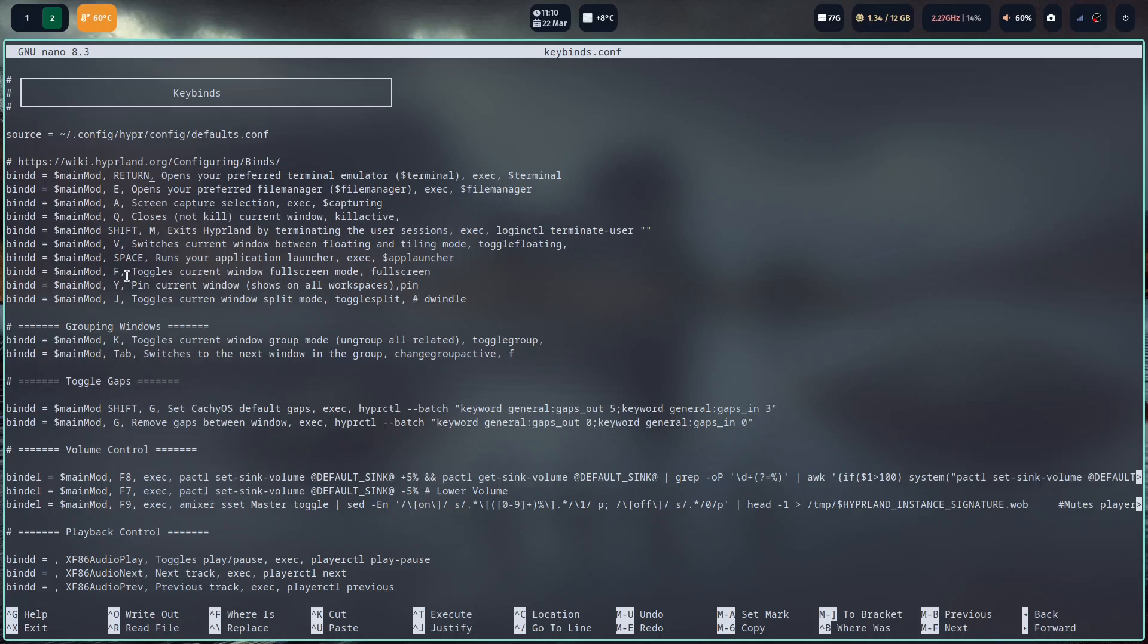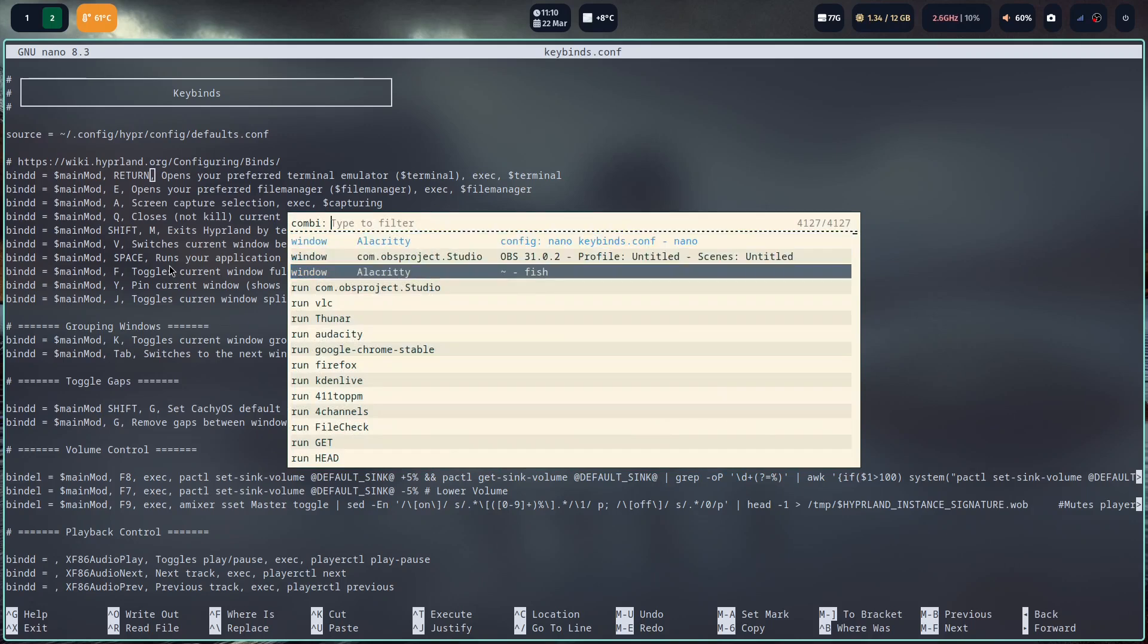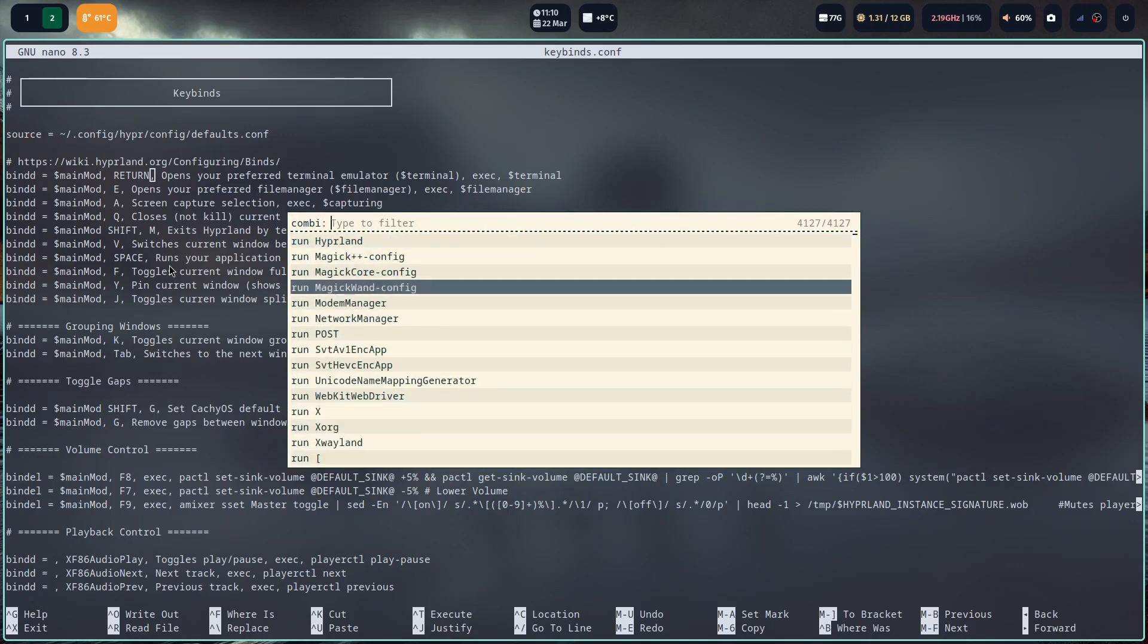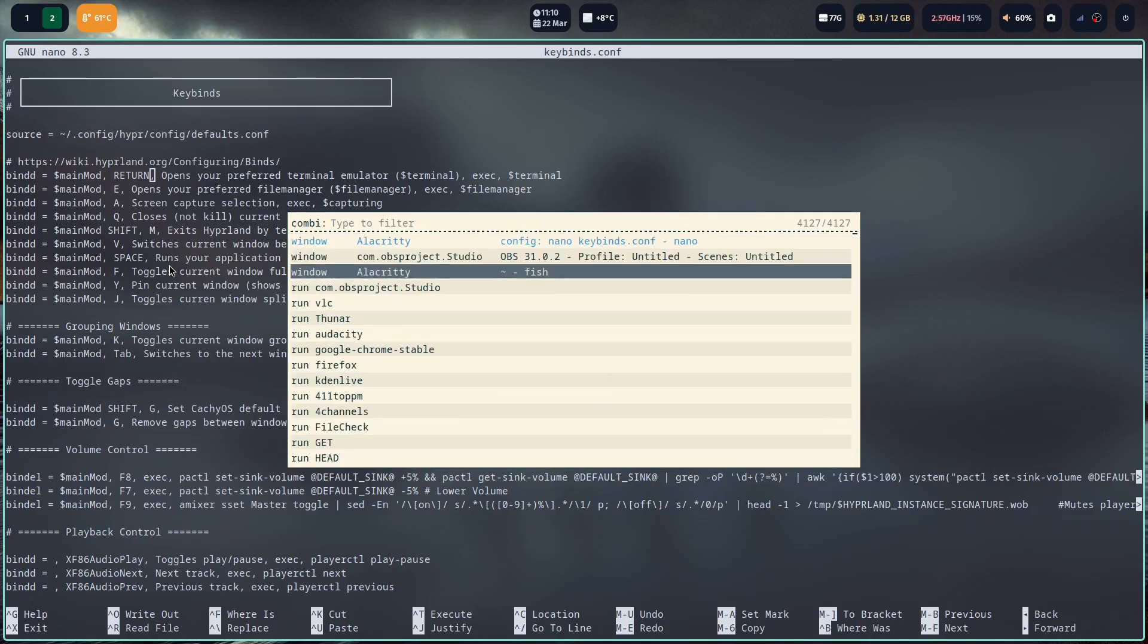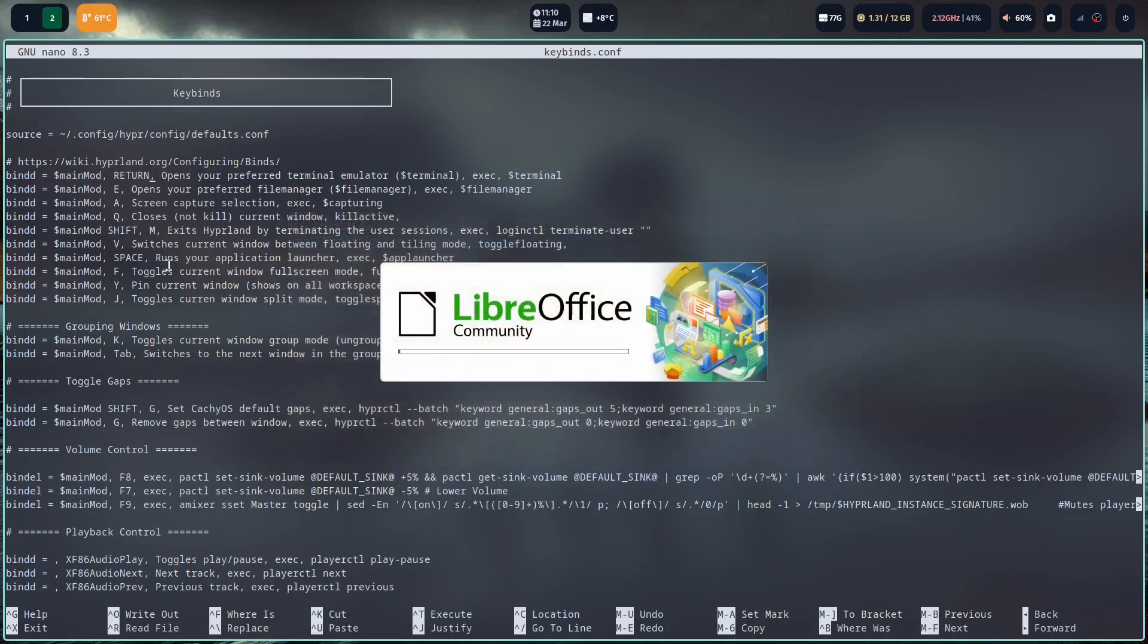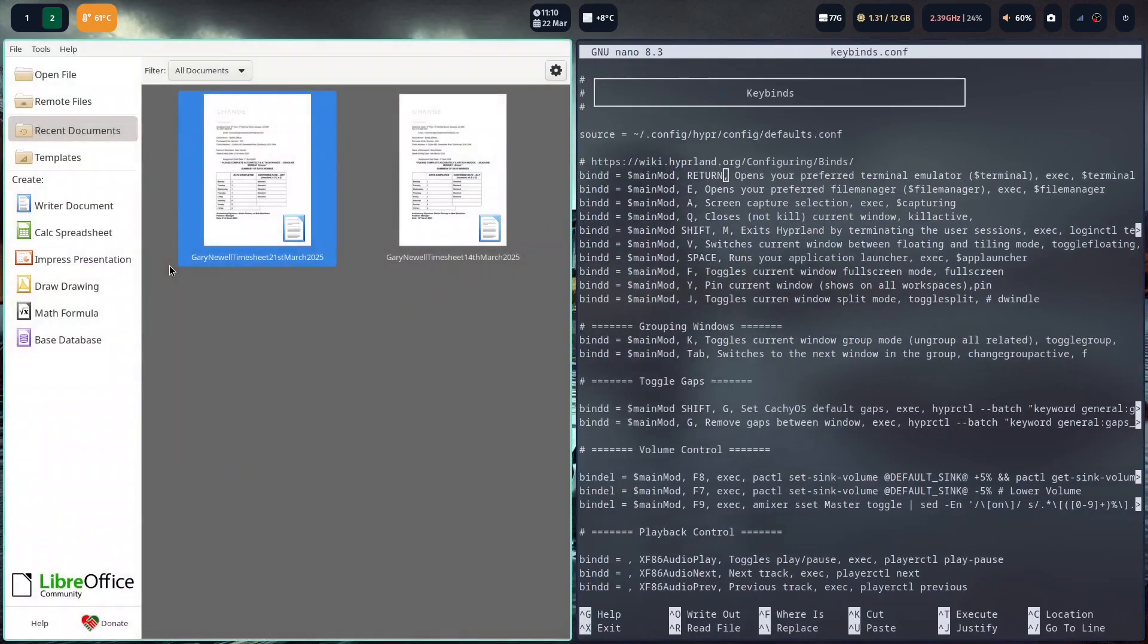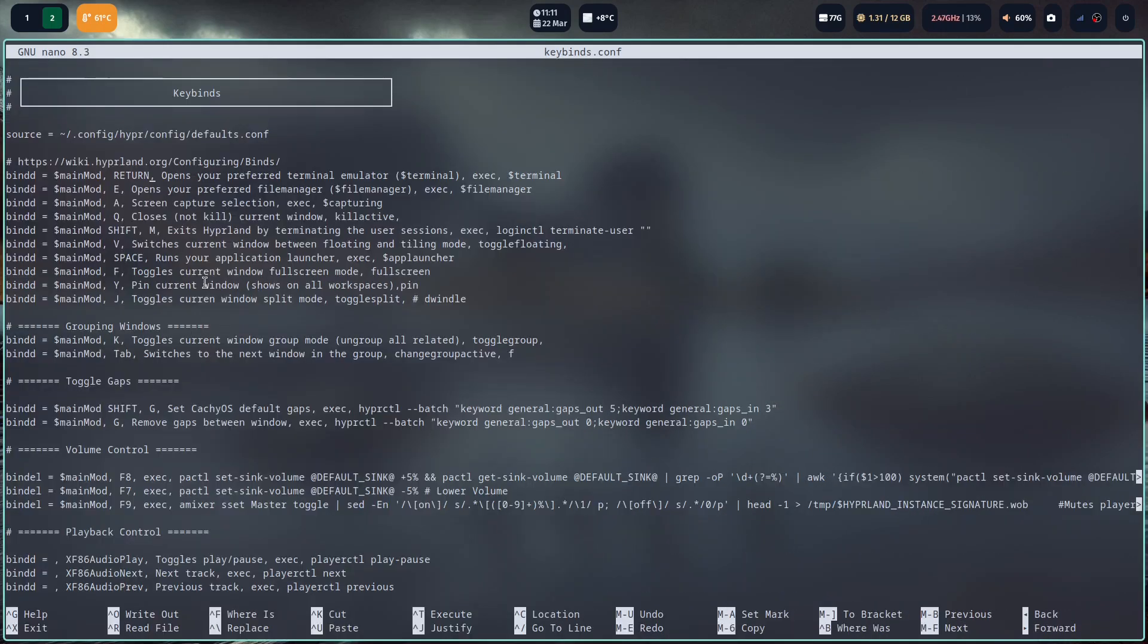The windows and space key runs my application launcher which we know is Rofi. And you can run, if you know what your programs are called, you can run it. So if I wanted LibreOffice say, I can just type that and it will run LibreOffice. We've seen before Windows and F will make it full screen.